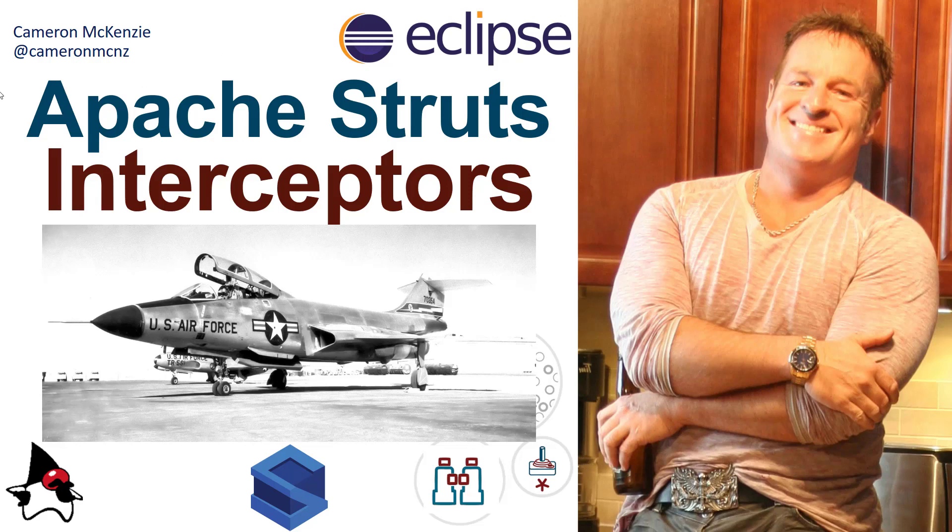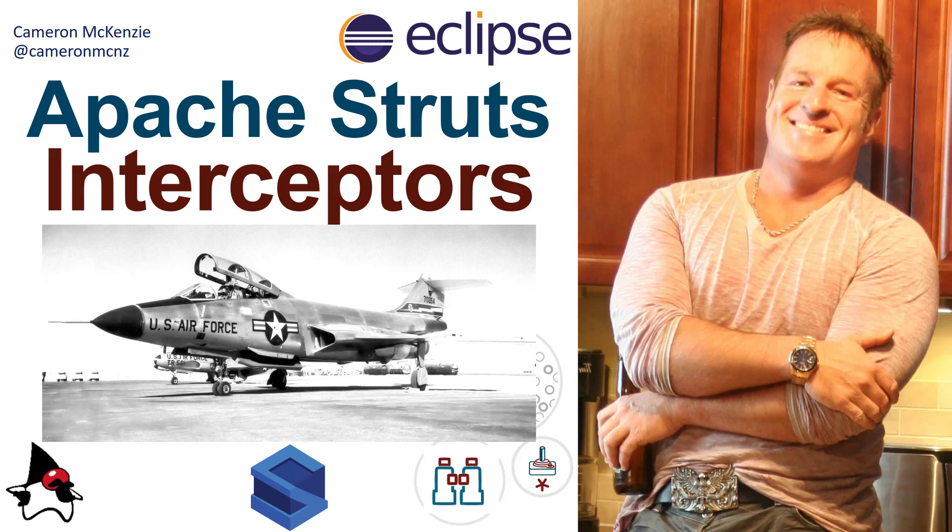Hi, I'm Cameron McKenzie at cameronmcnz on Twitter, and I want to talk to you about Apache Struts interceptors - how to add a couple to your Struts action classes using annotations. I think most tutorials you see online do it with XML, but I think annotations are a way better way to go. If you're interested in working with Apache Struts interceptors and you want to see how to apply them real easily, stay tuned.